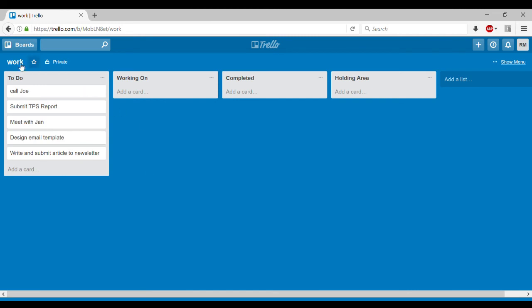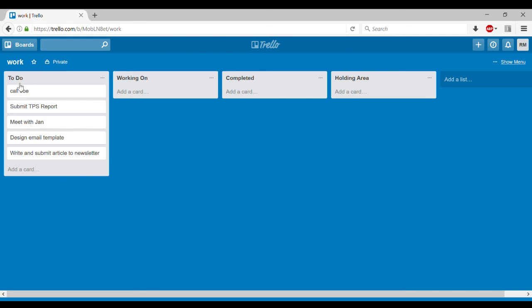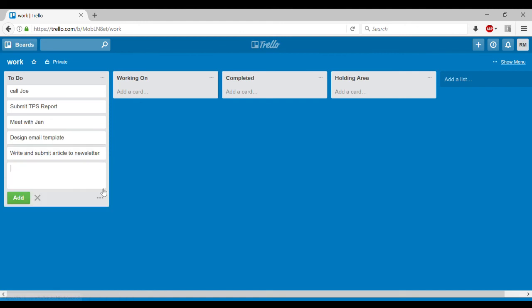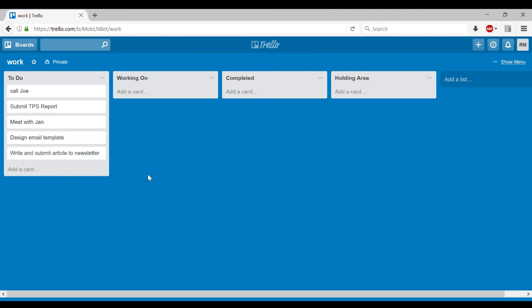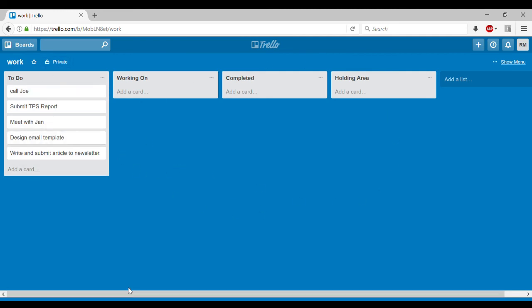Now, like I said, this whole thing's a board. This gray thing here is a list. It's called to do. And these things I just created are cards. So you just add a new card right here and then you hit add just like that. So you can see board, list, and these are cards and that's the structure of Trello. Fundamentally, if you understand that, then you can understand Trello.